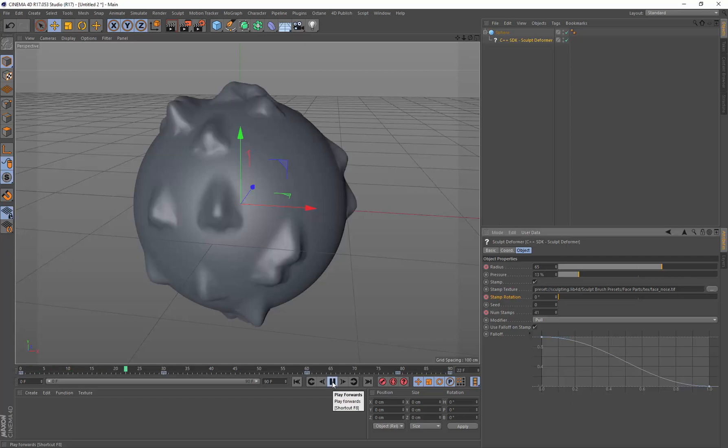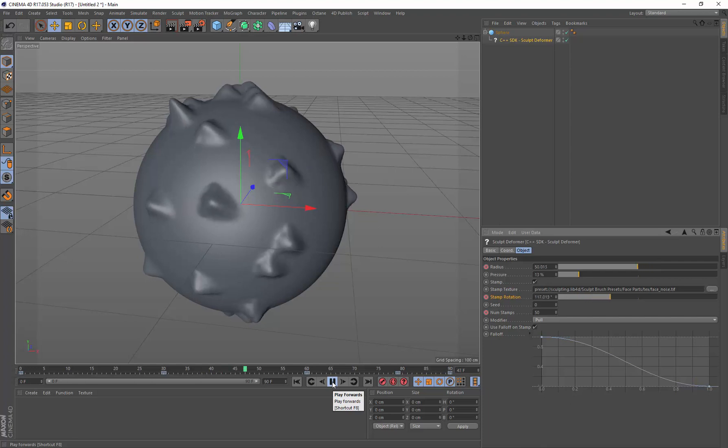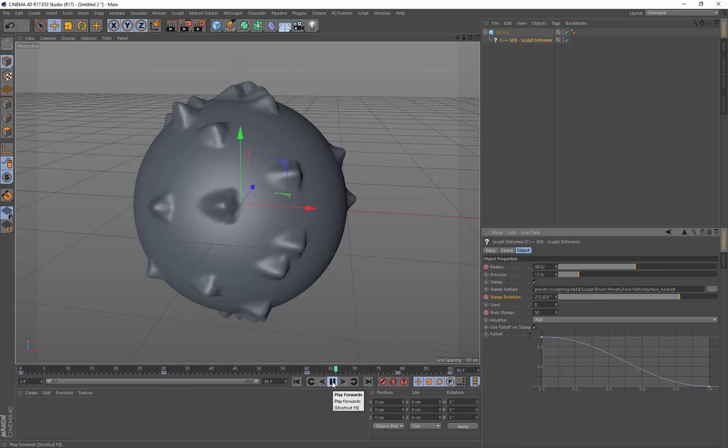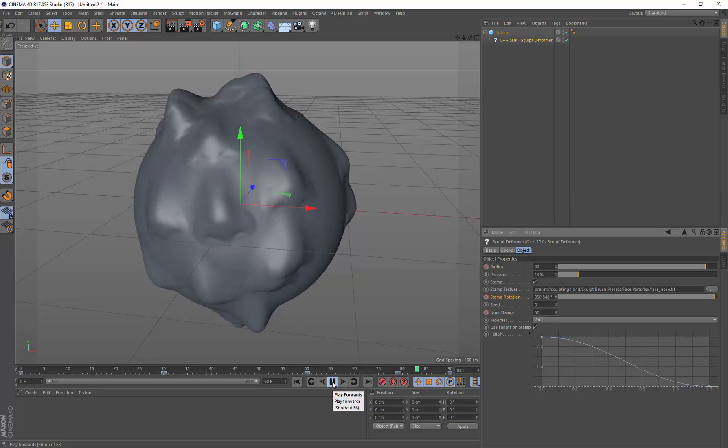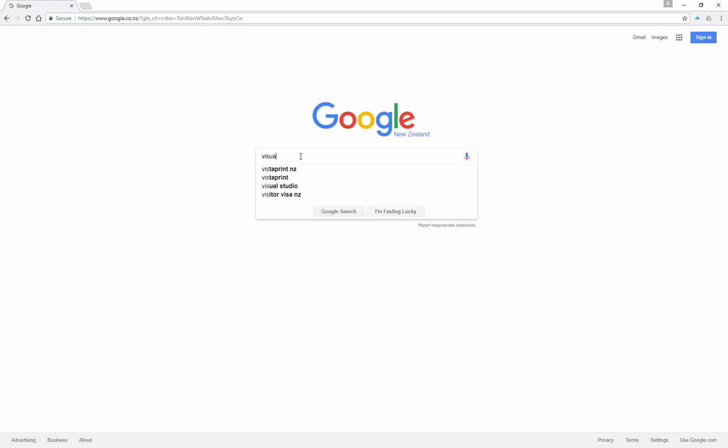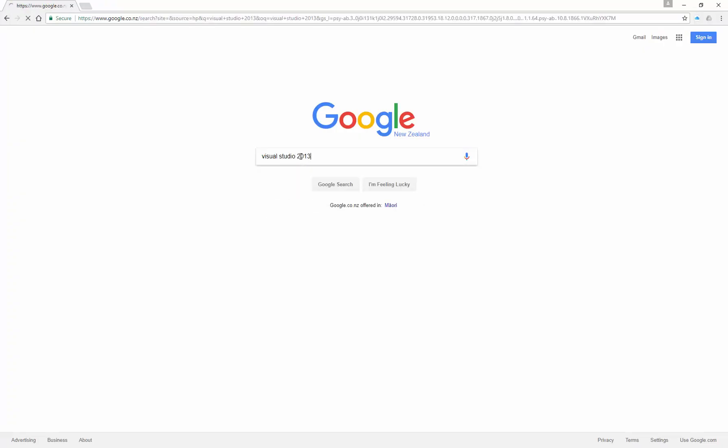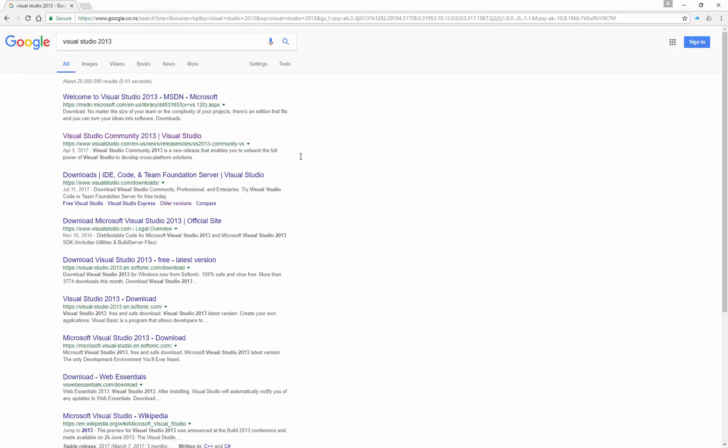Today we're going to be looking at compiling the C++ SDK and using the sculpt deformer to create this amazing little twisting nose animation. You'll need Visual Studio 2013 to develop for R17 and R18 of Cinema 4D.